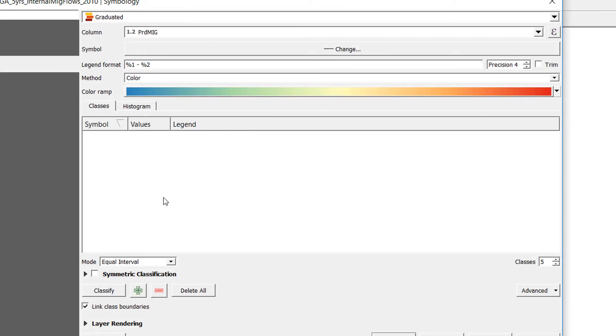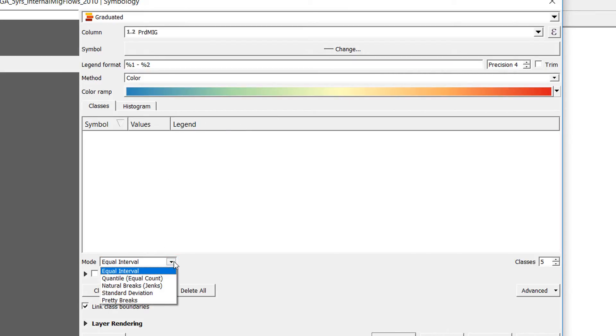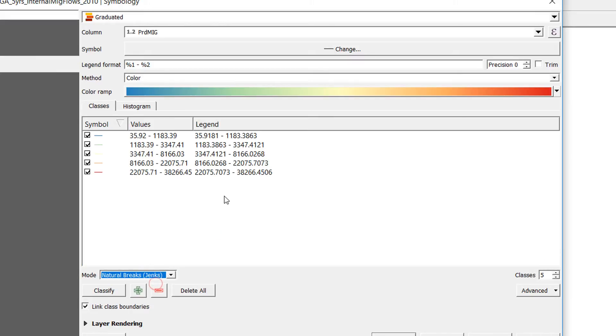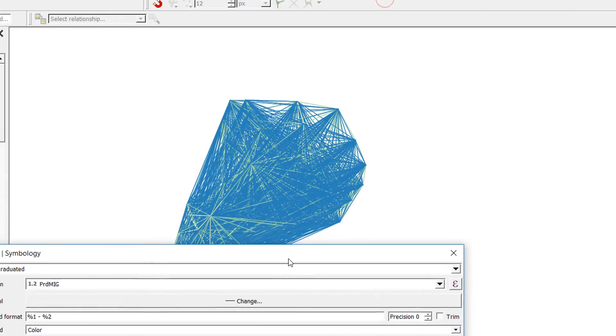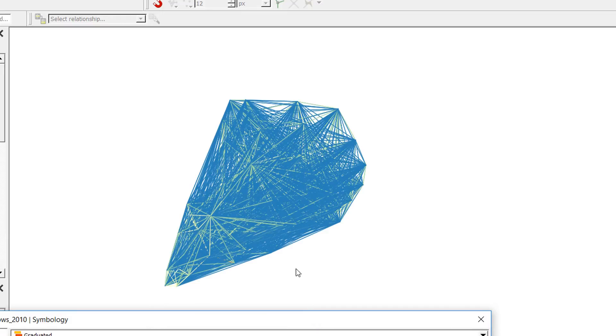I'm going to graduate it according to PRD_MIG, which is a value for the migration. In terms of the classification, I'm going to use natural breaks or Jenks. I'm going to classify that, off we go, hit apply.